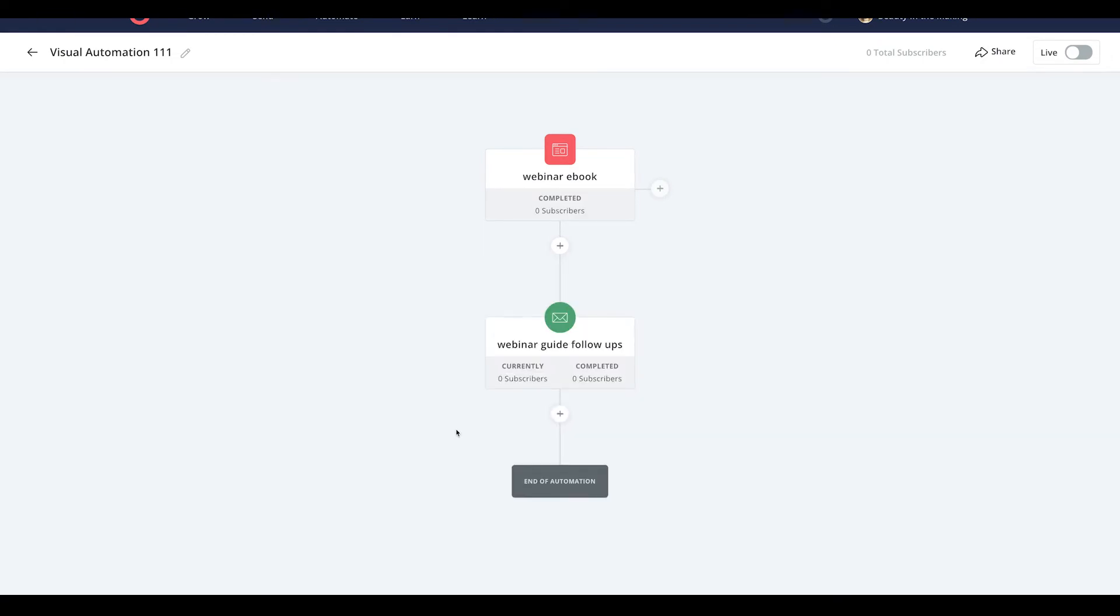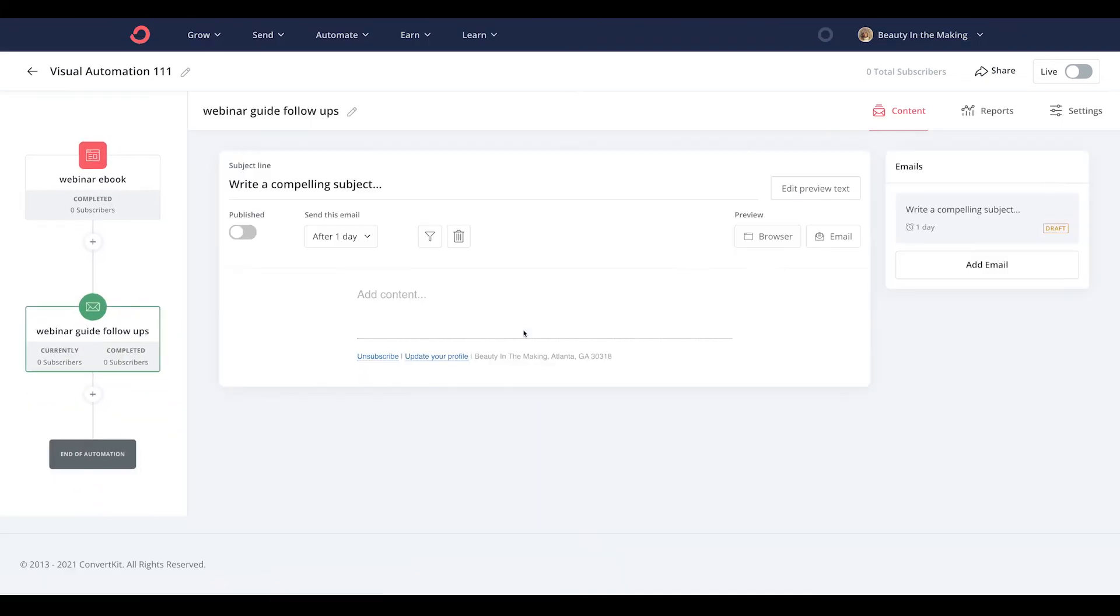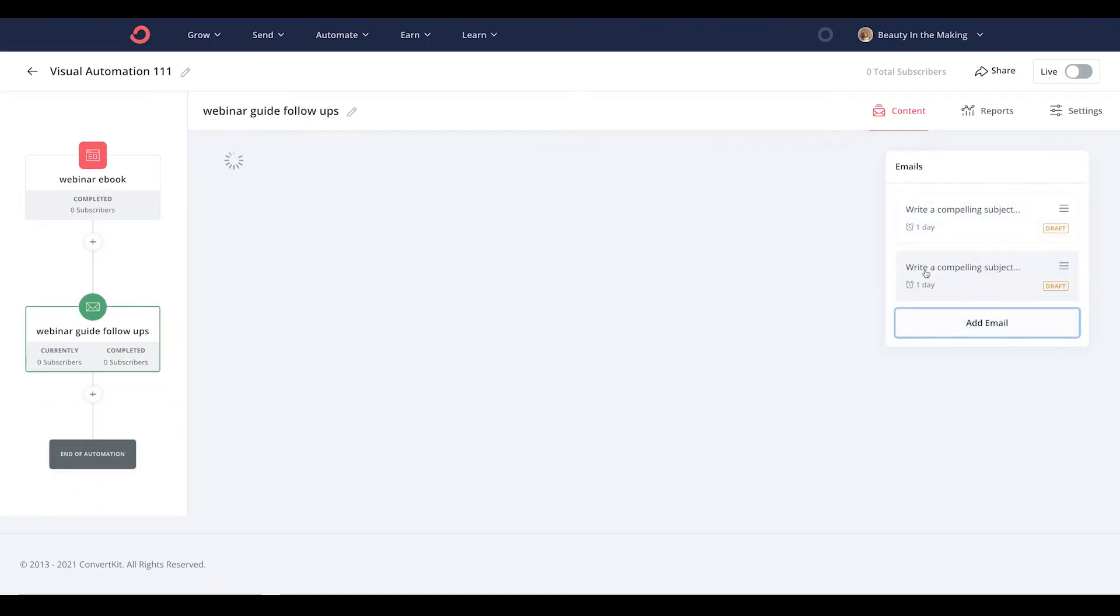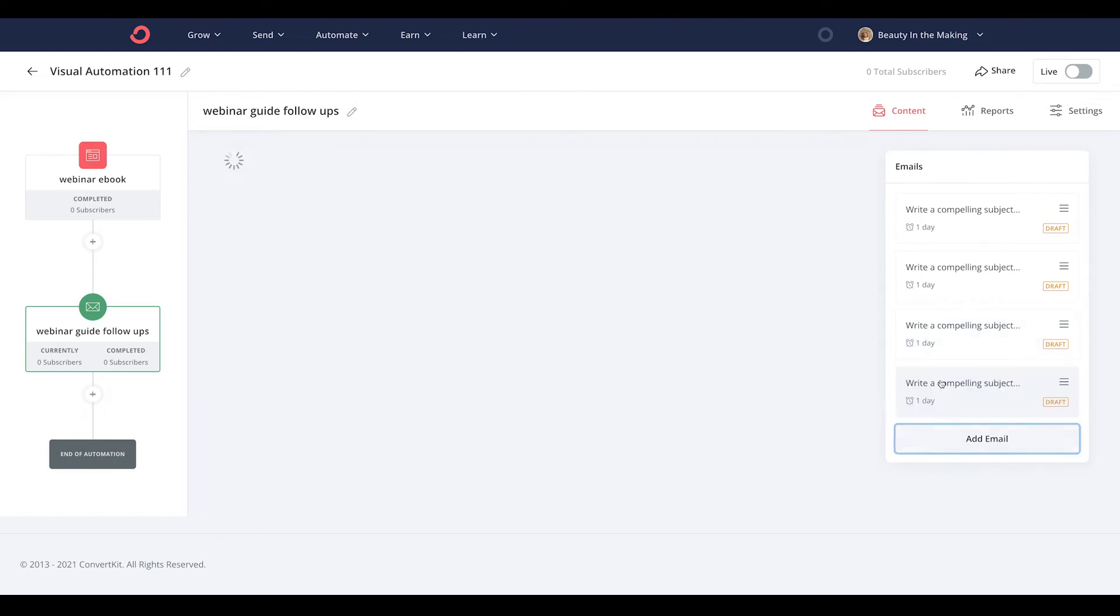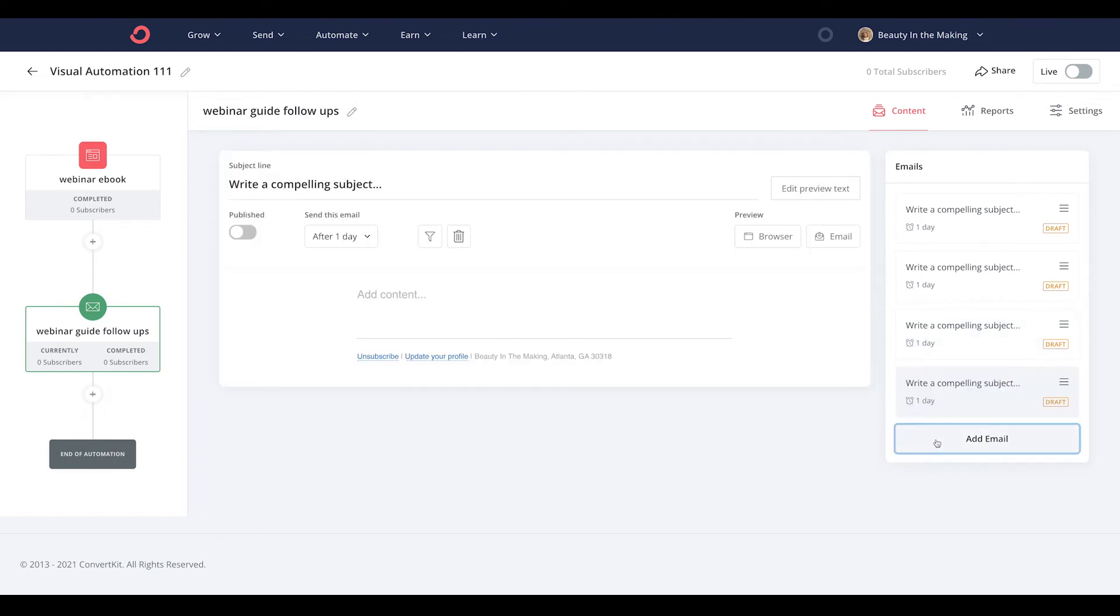Once you do, you can head inside the sequence to add as many emails you feel necessary to connect and engage with your newfound subscribers.